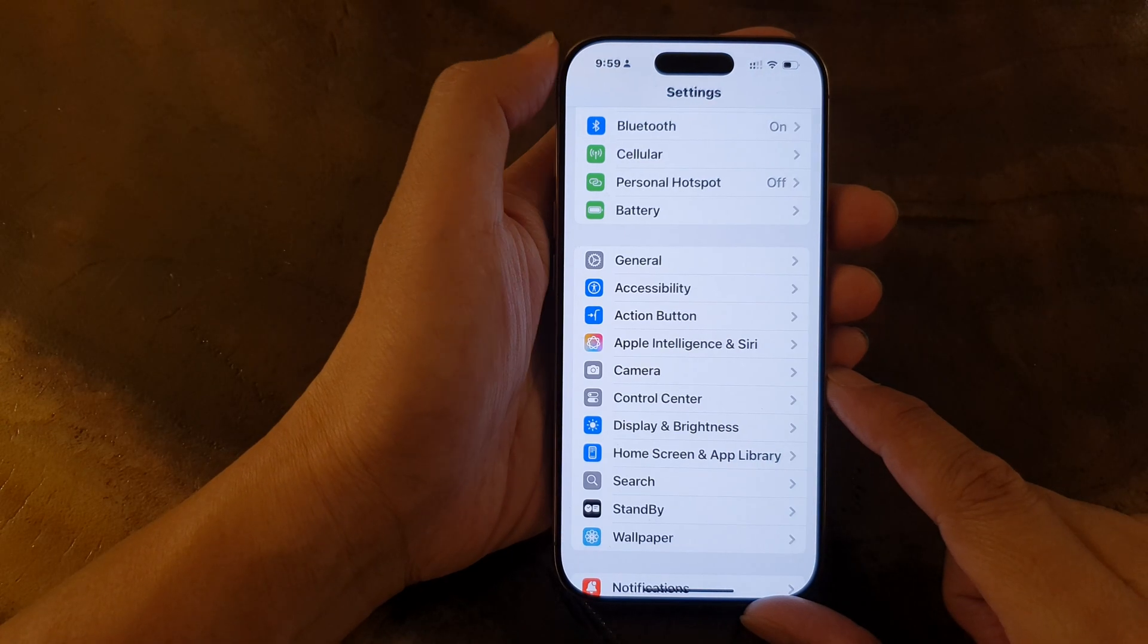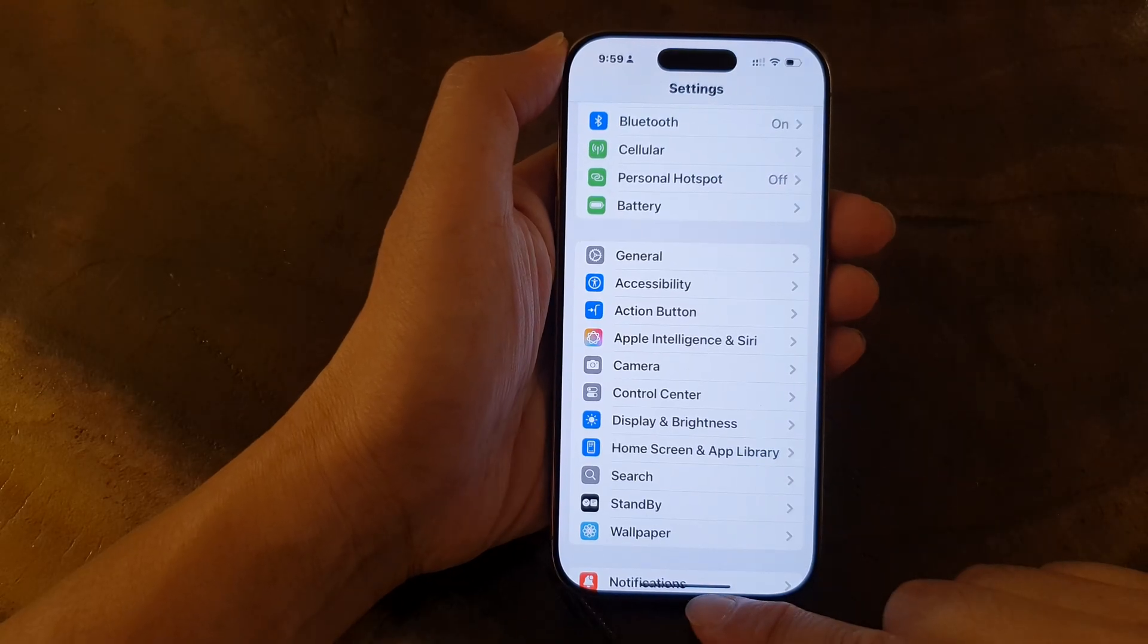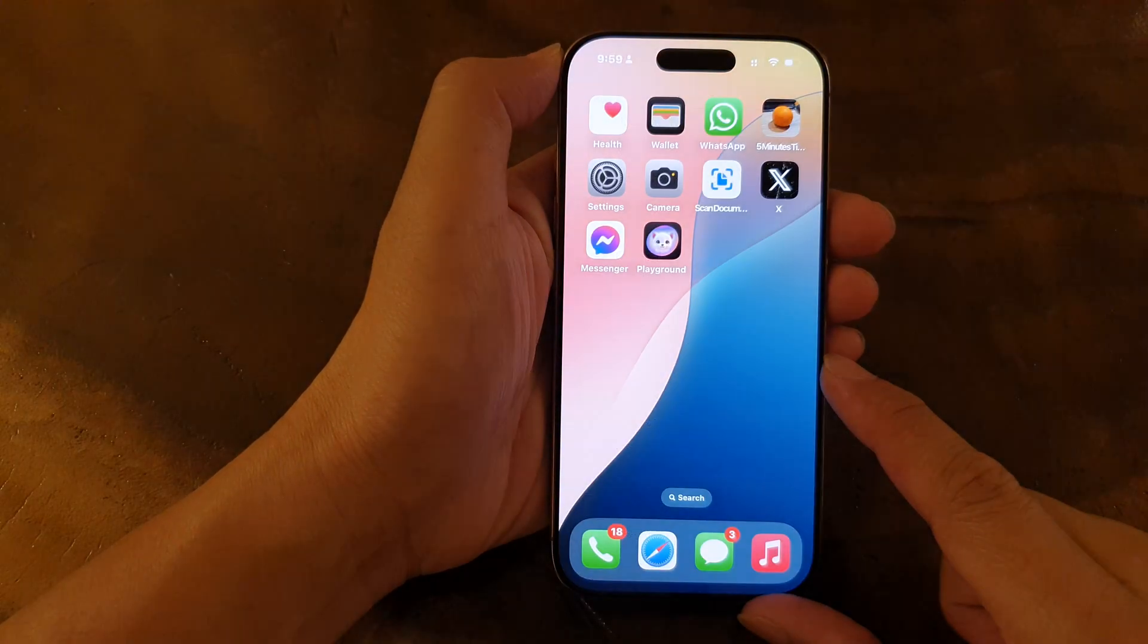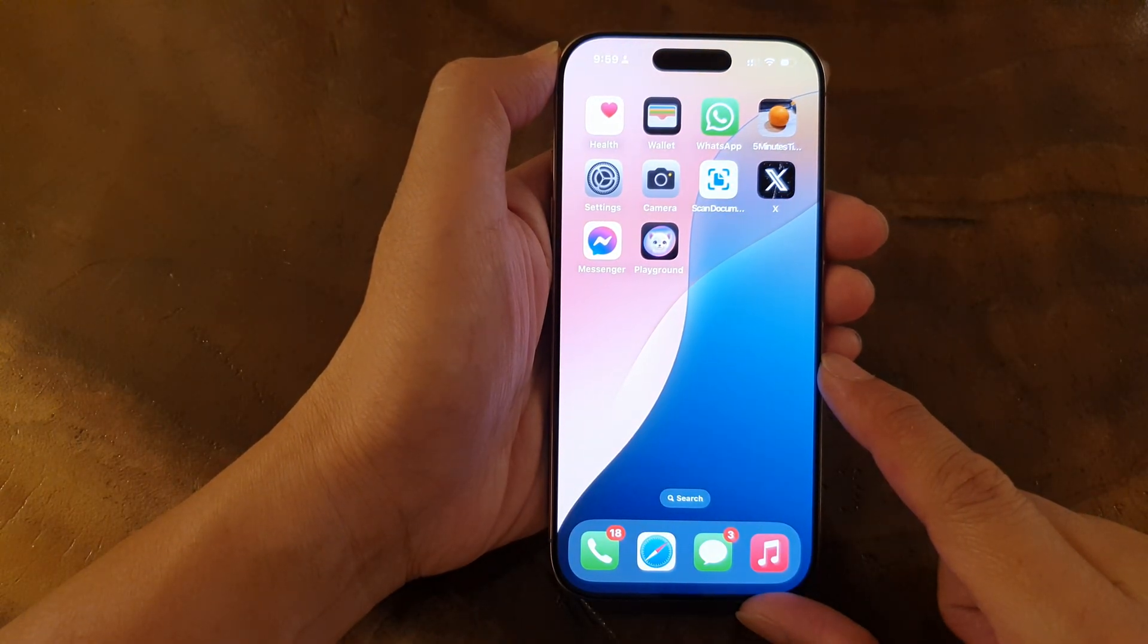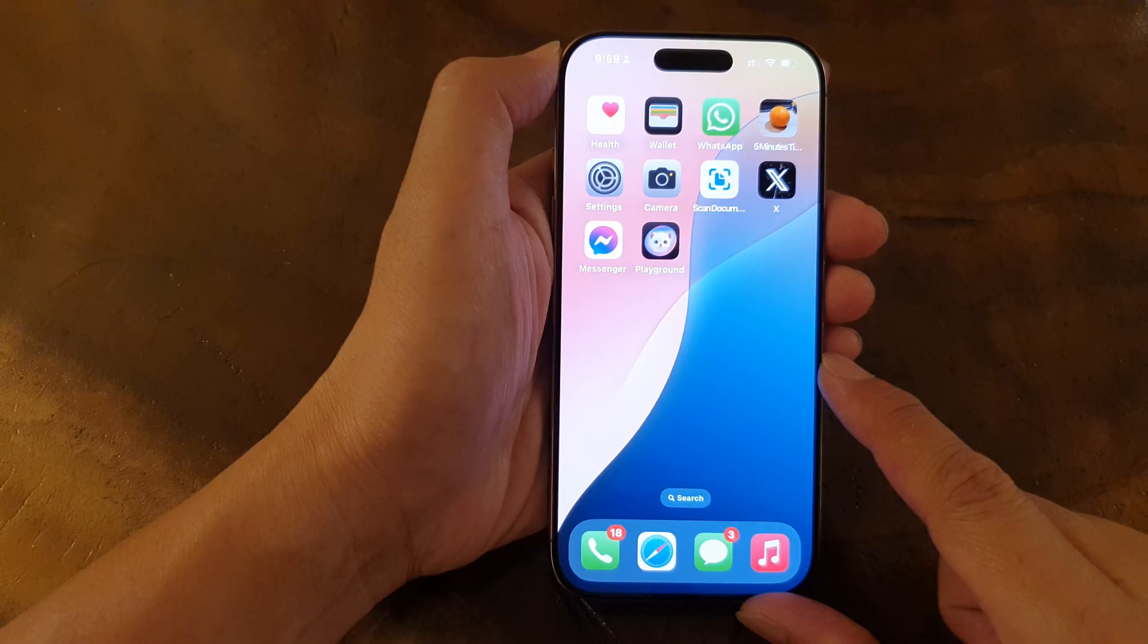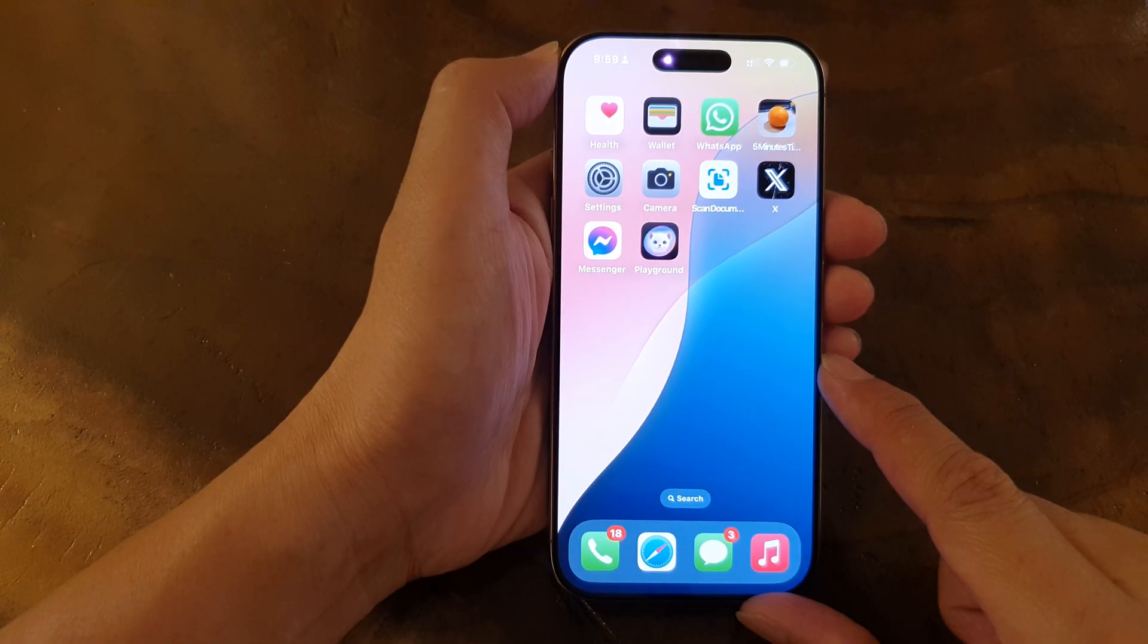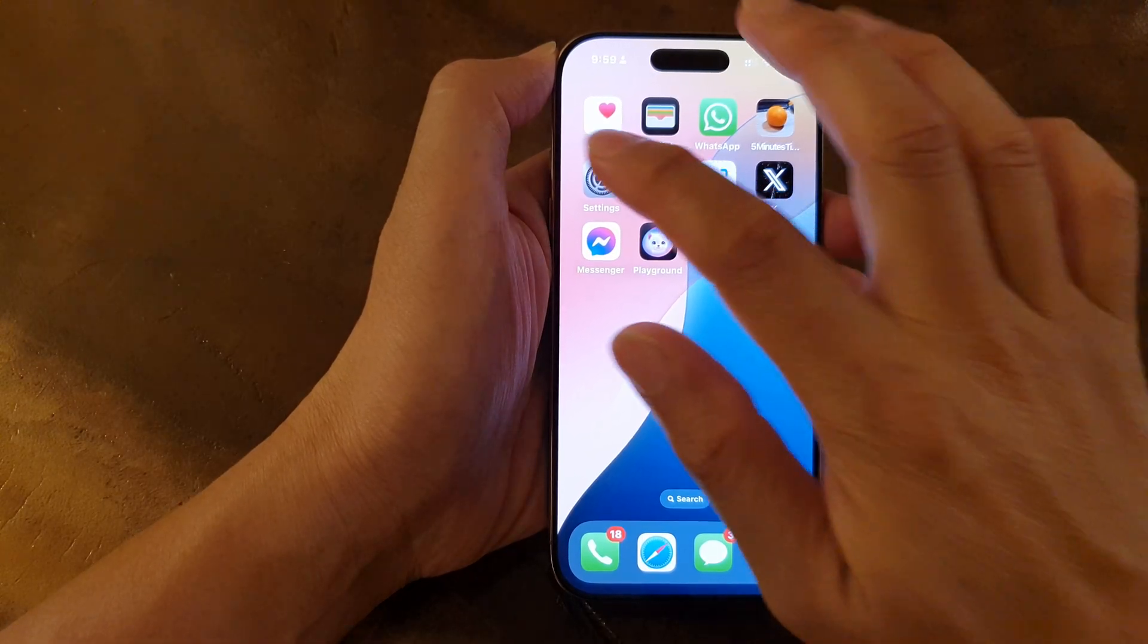First, let's return to the home screen by swiping up at the bottom of the screen. Now from the home screen, tap on Settings.